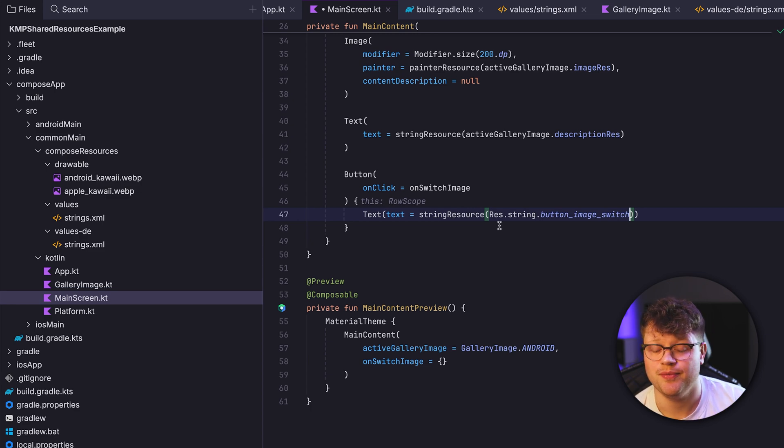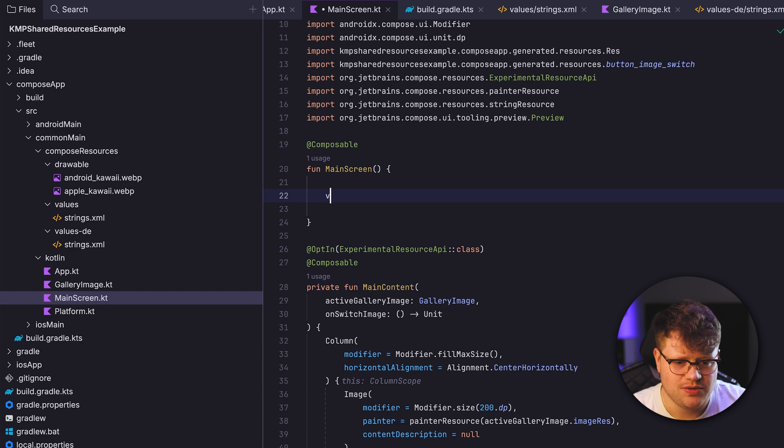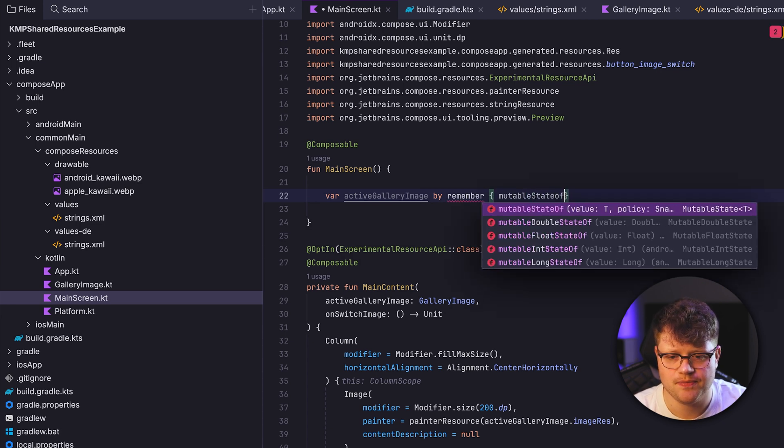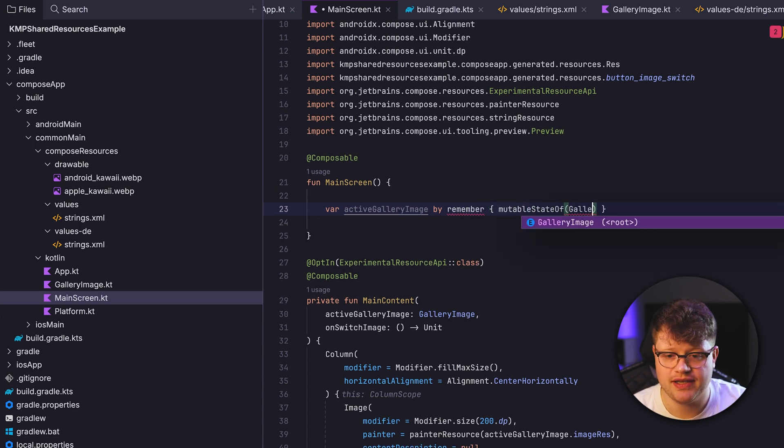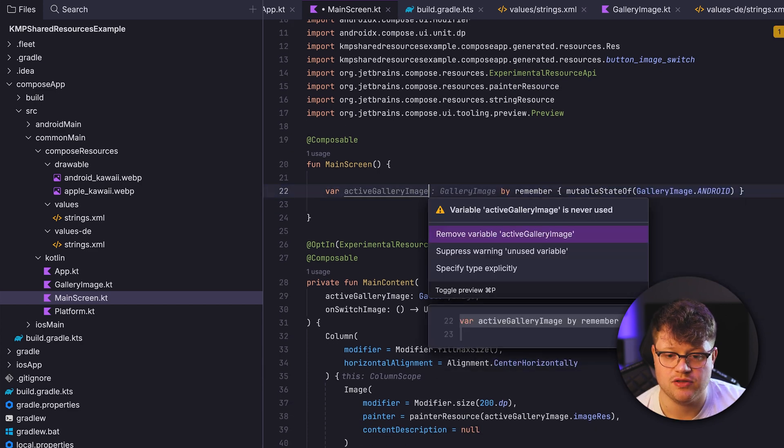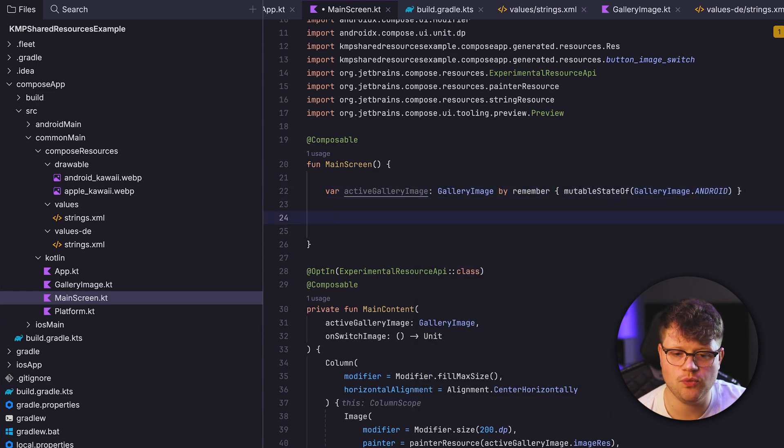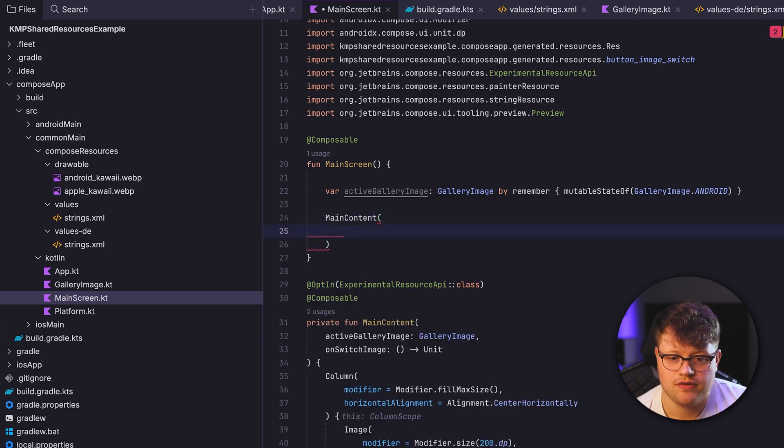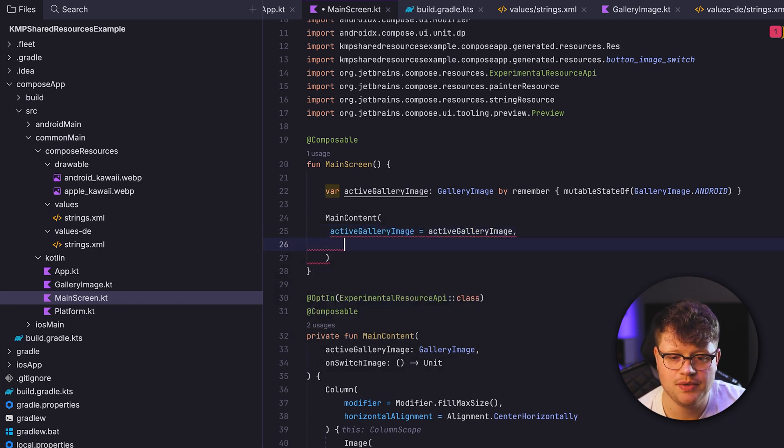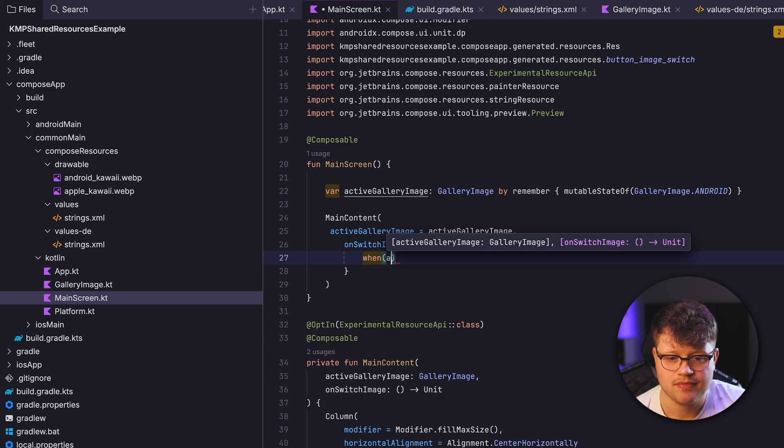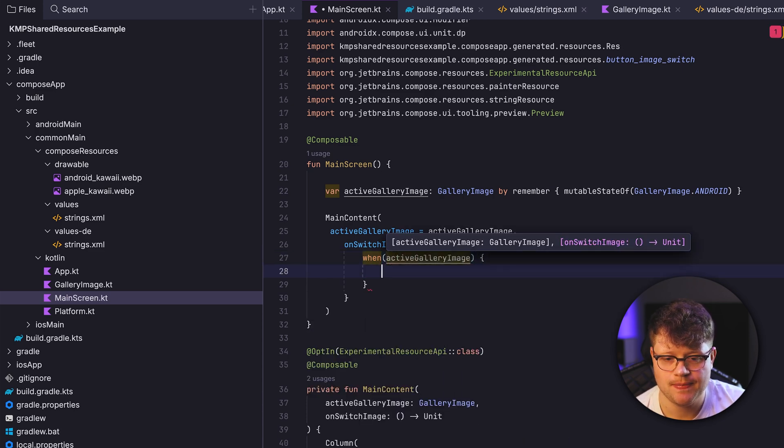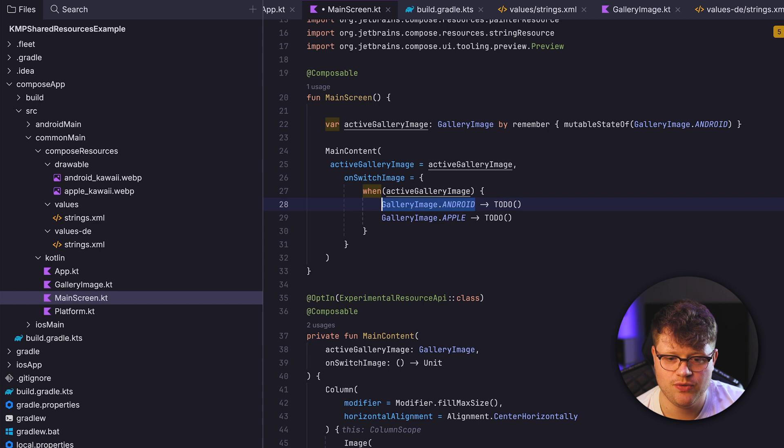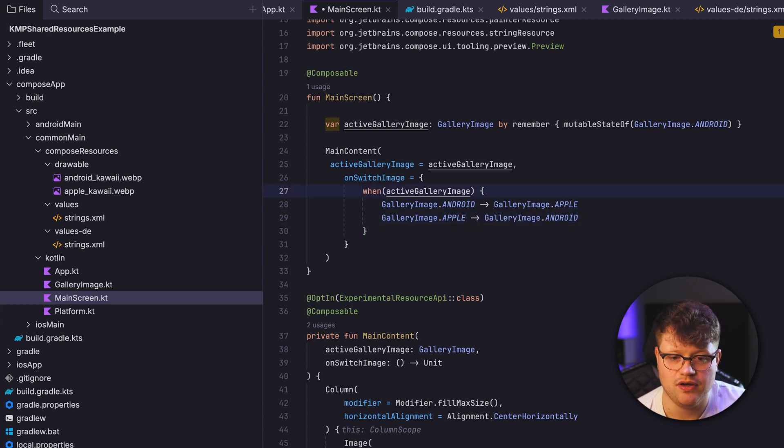Of course, we also want to be able to actually switch the image. So let's quickly hack together a small state management here. So in this case, we only say activeGalleryImage, and then we use remember mutableStateOf. And as initial parameter, we say GalleryImage.Android. Once again, we want to import, and we can also provide the type here. And now we want to call the main content from the main screen. So let's say here activeGalleryImage is equal to activeGalleryImage. And onSwitchImage, let's keep it simple. So we say when activeGalleryImage, and then we can add all remaining branches. So in this case, when it's on the Android one, we simply say Apple. And when we're in the Apple case, we can say Android. And also assign to the activeGalleryImage. And now if we click our button, the image should switch from one to another.